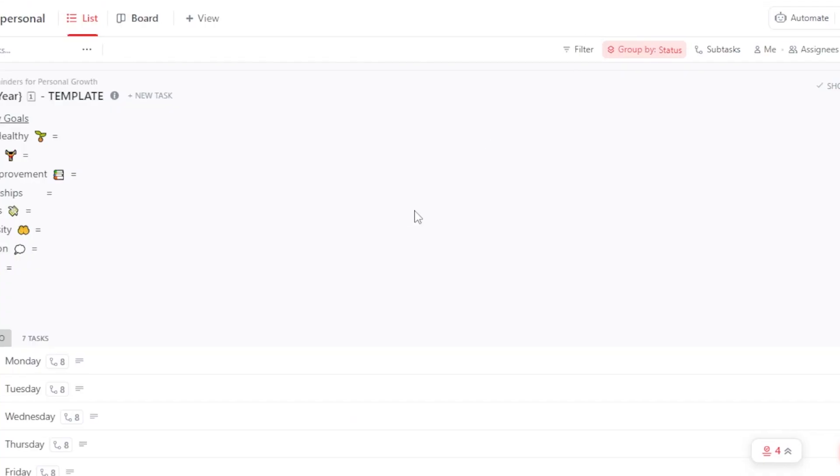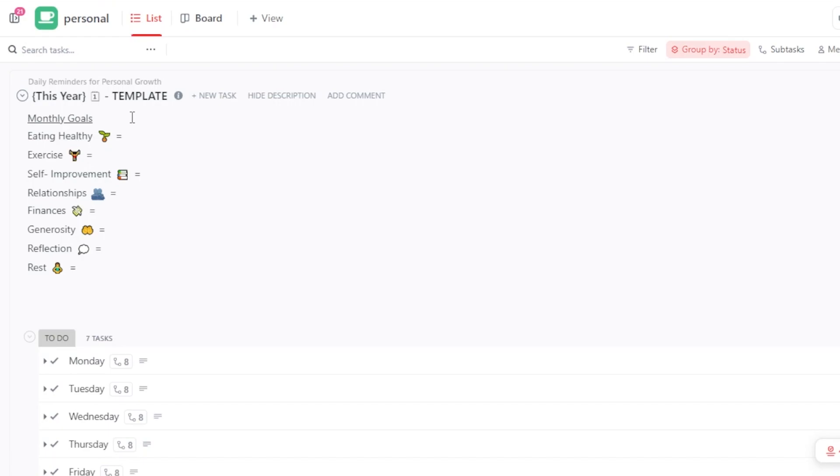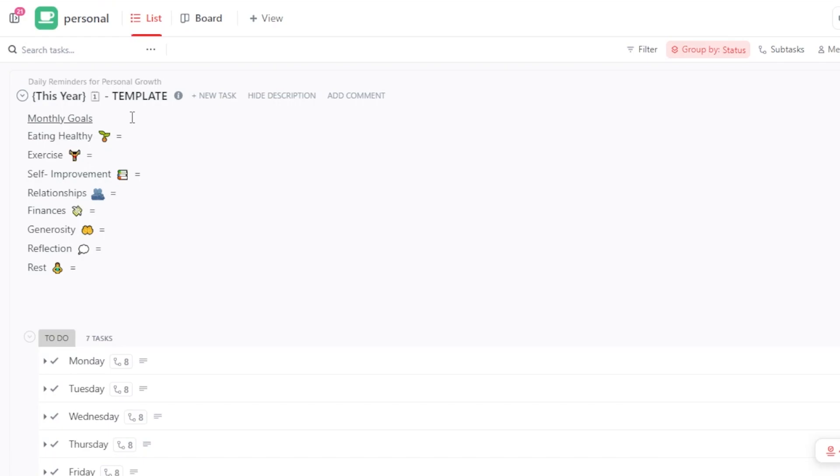Now you can see in the list we even have this year's goals. So now we have monthly goals, we have eating healthy, exercise, self-improvement, relationships, finance, generosity, reflection, rest. So all these kinds of things can be added to this workspace and I will be able to now keep track of my budget, my monthly budget, my finances. I'll be able to keep track of the exercises that I do, the workout routine that I plan to do this year. So with this personal board you'll be able to actually get the boost of productivity that you needed in your life and you will be able to get your life on track.